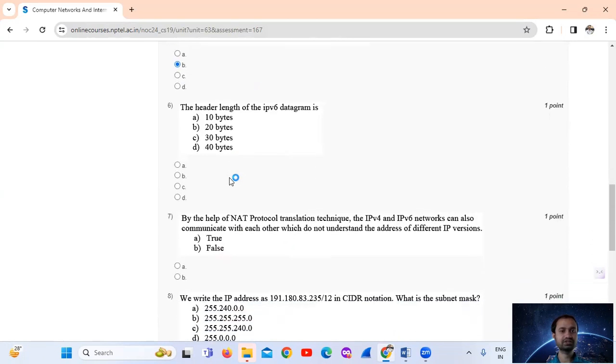Question number 6: The header length of the IPv6 datagram is 40 bytes. That is option number D, 40 bytes.